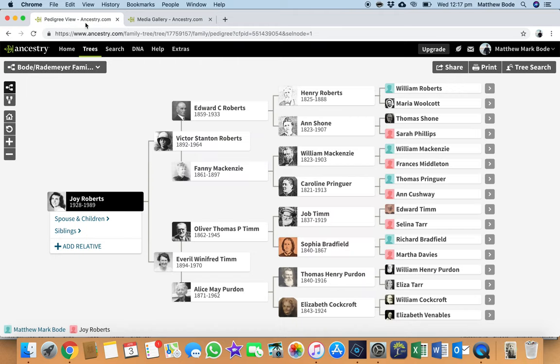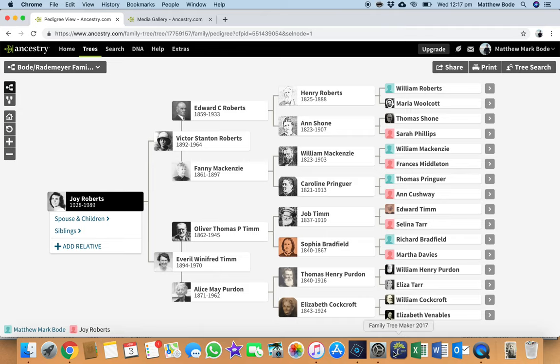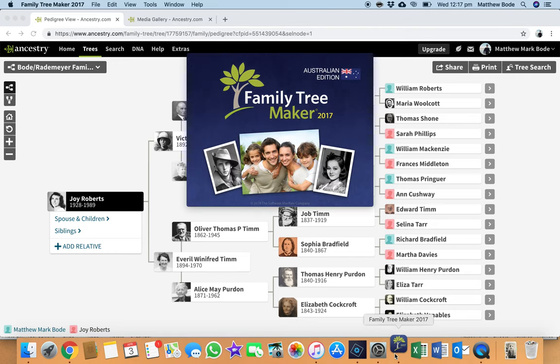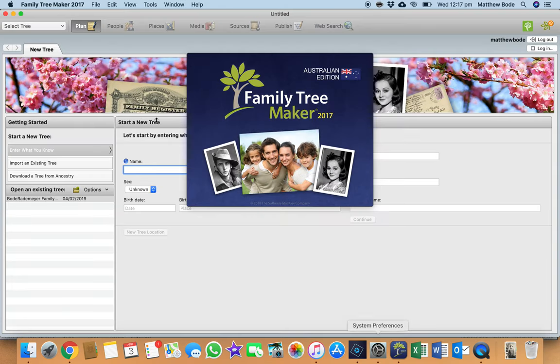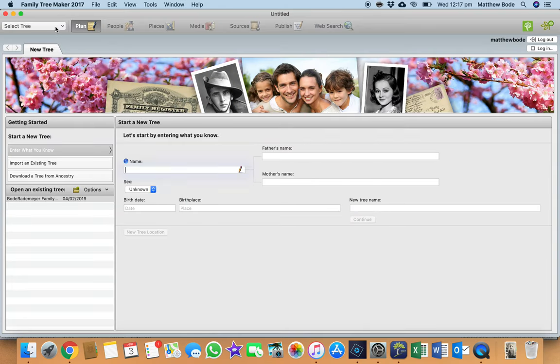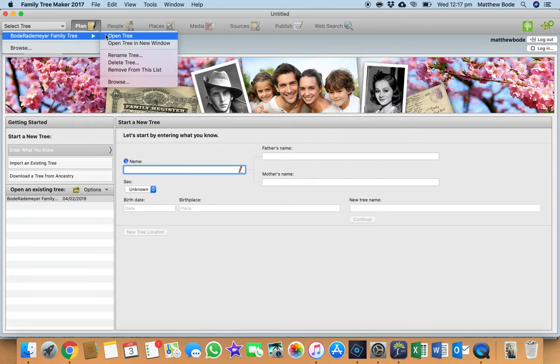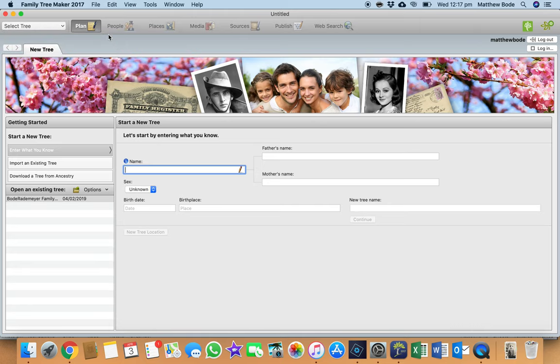So what I'll do every day once I've finished my genealogy for the day is I'll go into my family tree building desktop software of choice, which for me is Family Tree Maker. And I'll open my tree there.